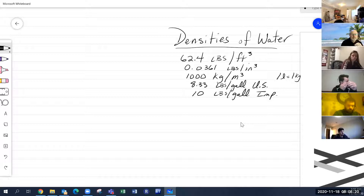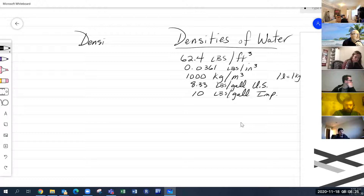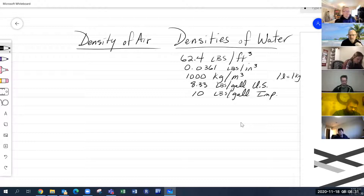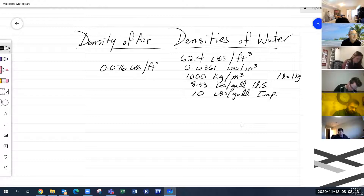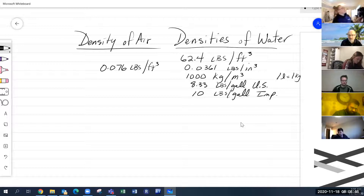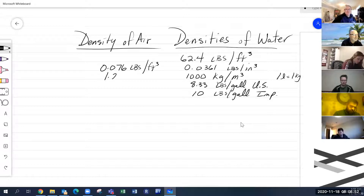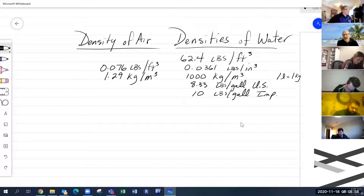We just talked about densities of water, and now I want to talk about density of air. One cubic foot of air weighs 0.076 pounds per cubic foot. The metric equivalent is 1.29 kilograms per cubic meter — that is the mass of air.